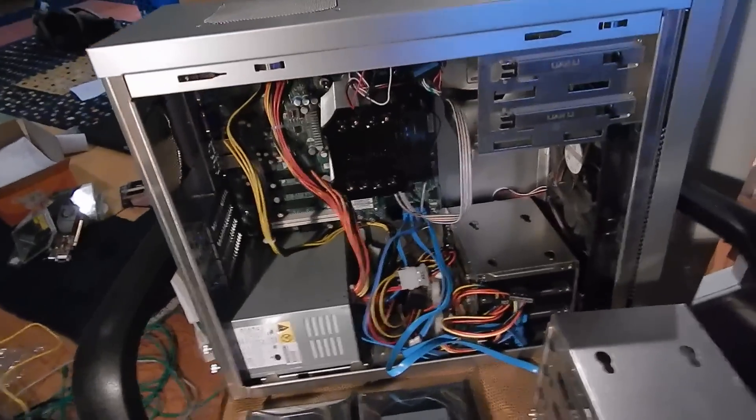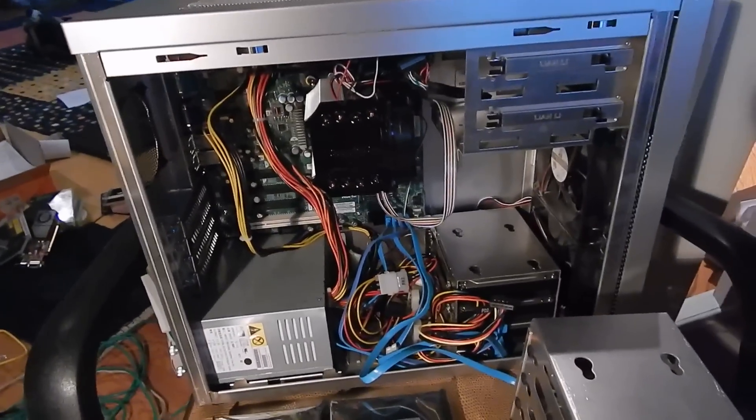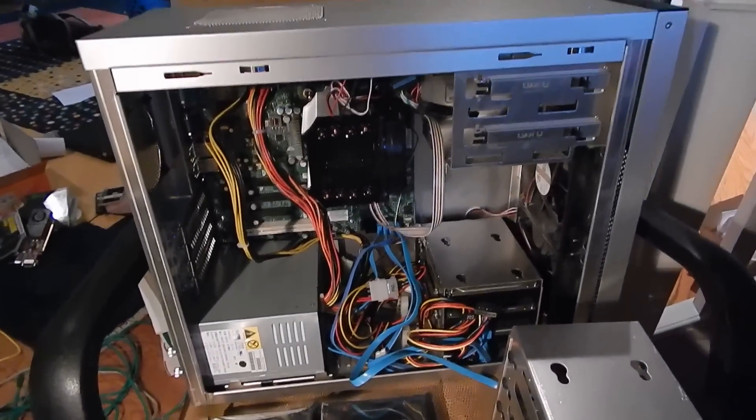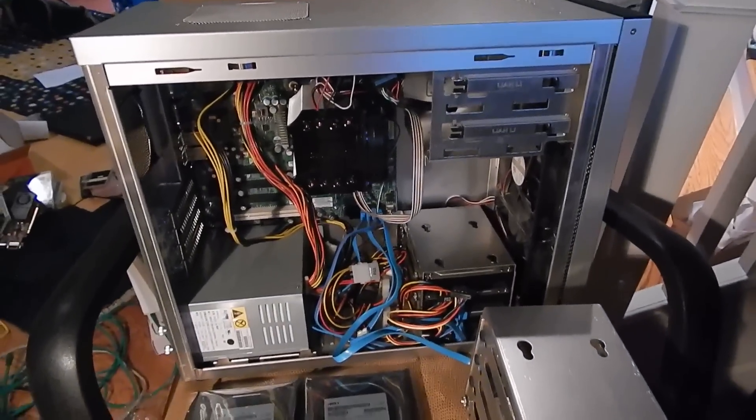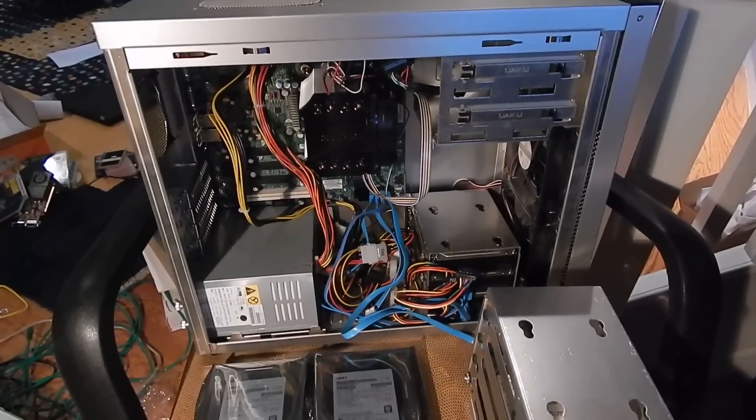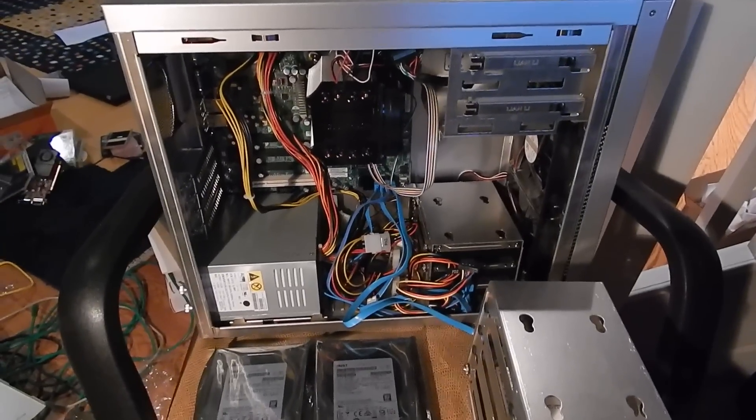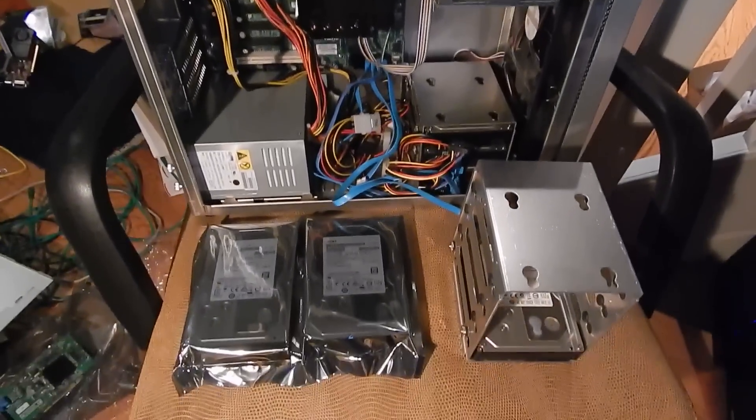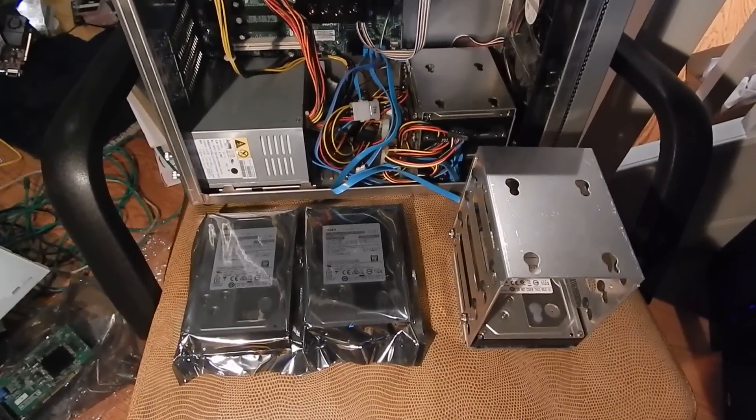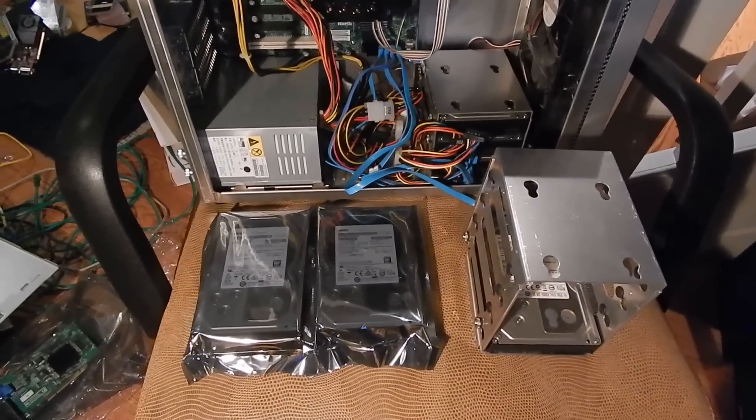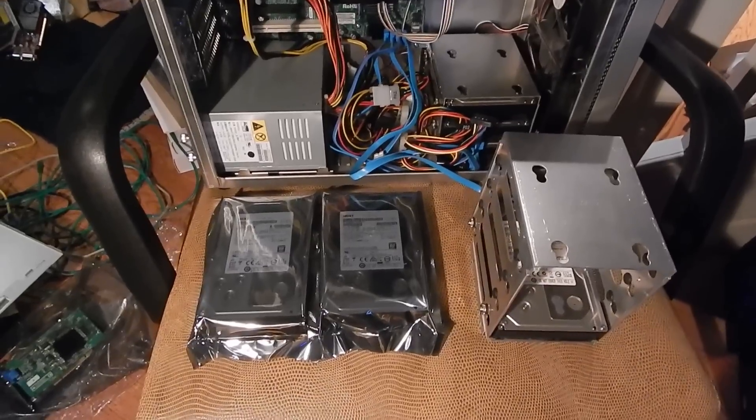This Super Micro board with the Pentium Dual Core on it has been working out extremely well. Very, very happy with it. Finally going to add some more storage to this server.